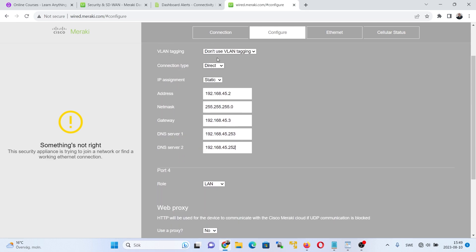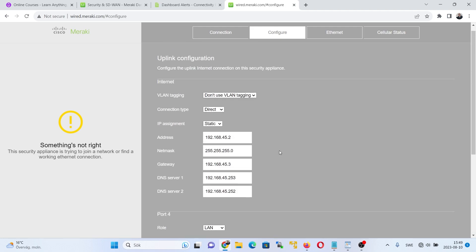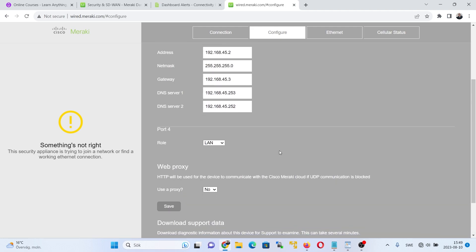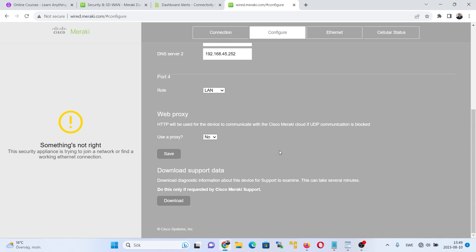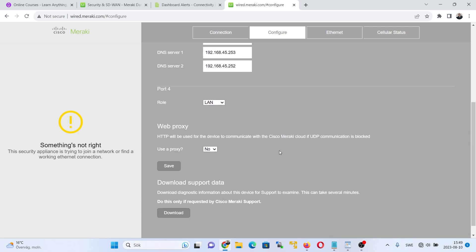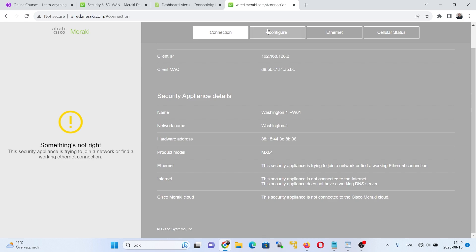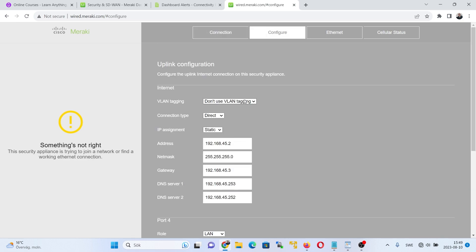So now all you have to do is connect the Meraki MX appliance to your ISP for the internet connection. And then this device will go online with the static IP address provided here. So that's all for these two methods of connection. And thank you for watching.